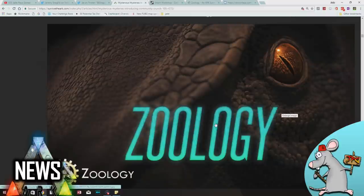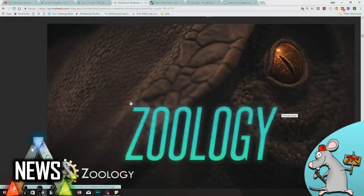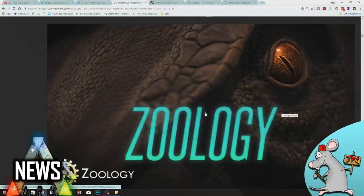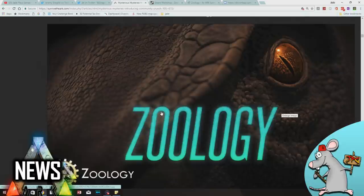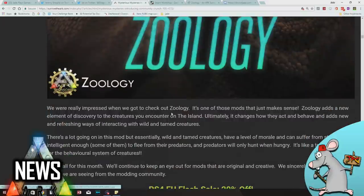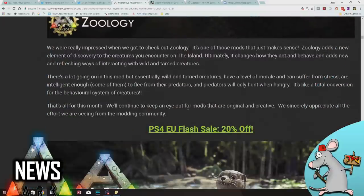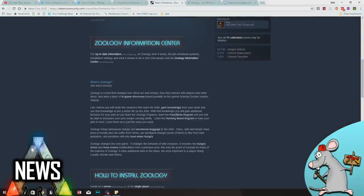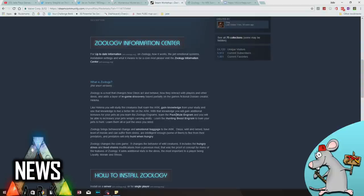There have been two brand new sponsored mods added to the program. This did come out recently with the other news about the delays of Xbox servers. I'm really looking forward to this mod, Zoology. I'm running it on my PC server we're just about to start up today. The short version is Zoology is a mod that basically changes dinos and how they act and behave. You can interact with them in different ways. You have to build trust with them, and it's all based on the fictional dossier character Helena.